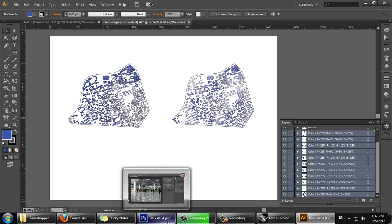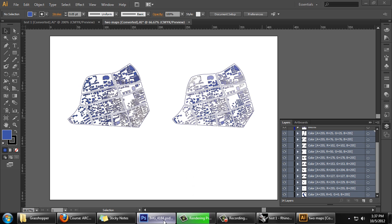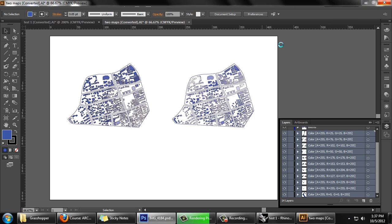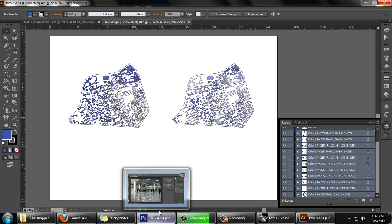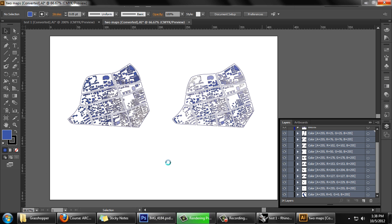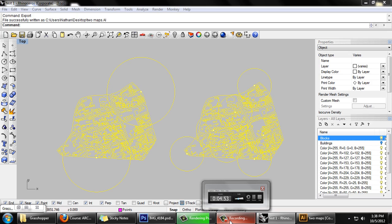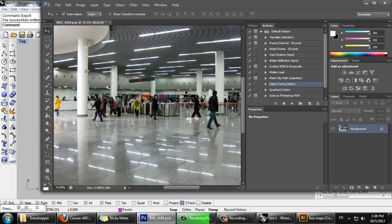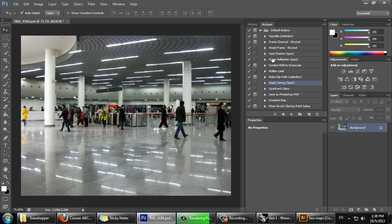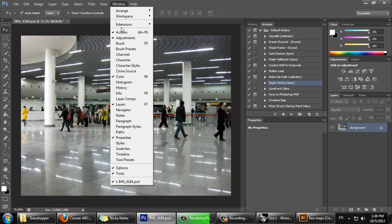Something else I might quickly do is create a background image. This isn't necessary but it might help communicate my concept a bit better. I'm going to use an image I found online and bring it into Photoshop. I'm going to use a feature called Actions, which you can find by going to Window, then Show Actions.